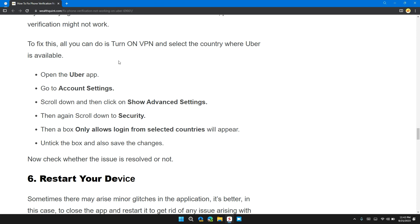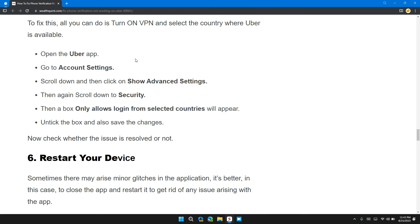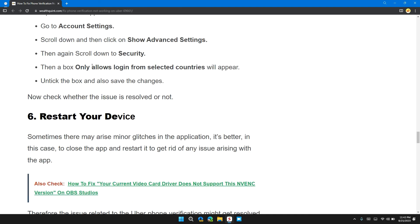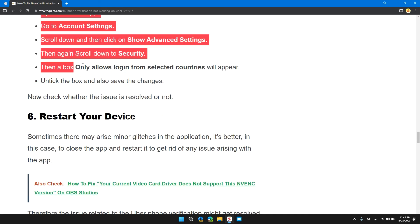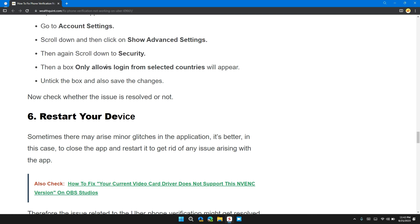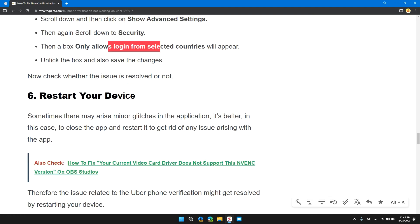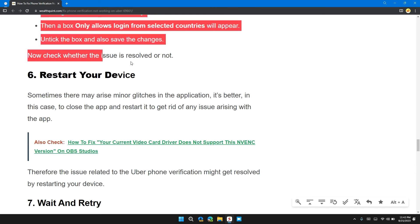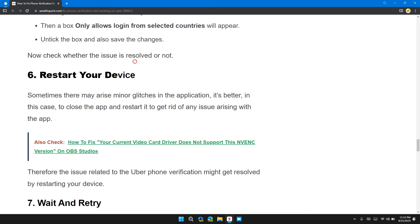To fix this, all you can do is turn on the VPN and select the country where Uber is available. Open the Uber app, go to account settings, scroll down and click on show advanced settings. Then scroll down to security. Then a box 'only allows login from selected country' will appear. Untick this box and also save these changes. Now check whether the issue has been solved or not.